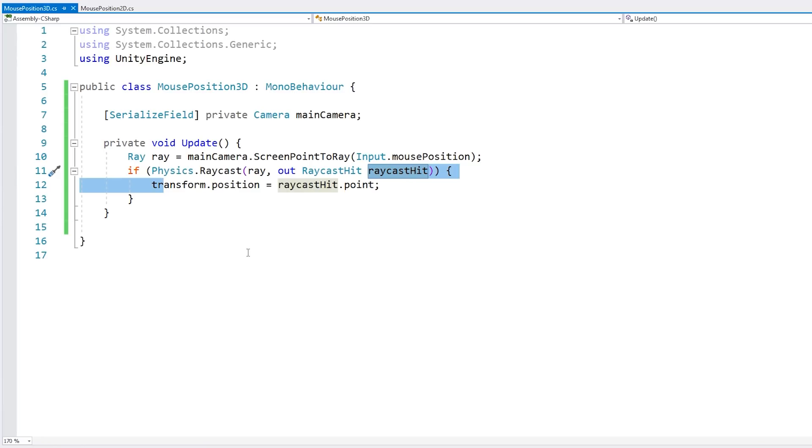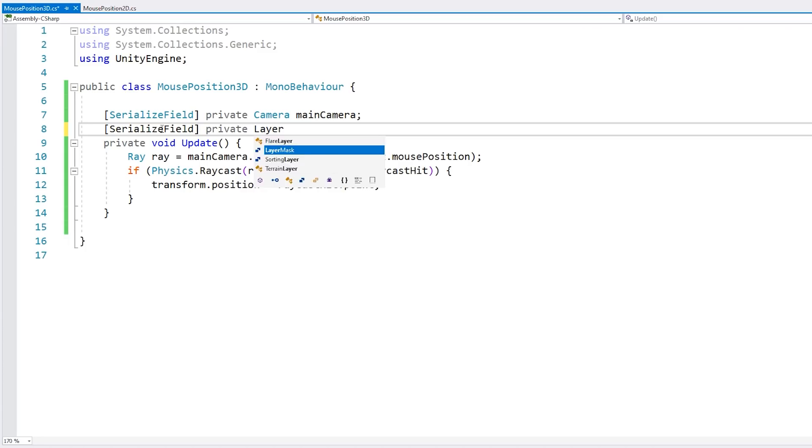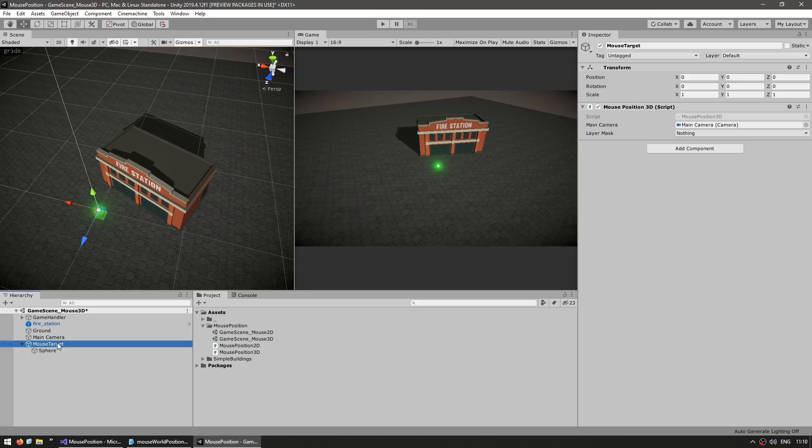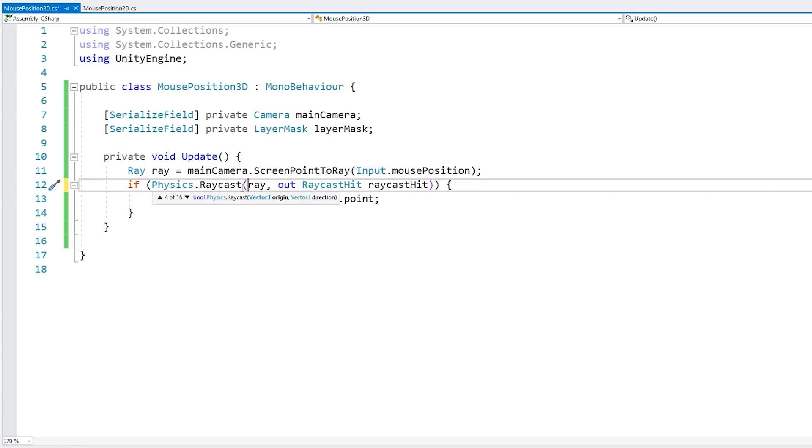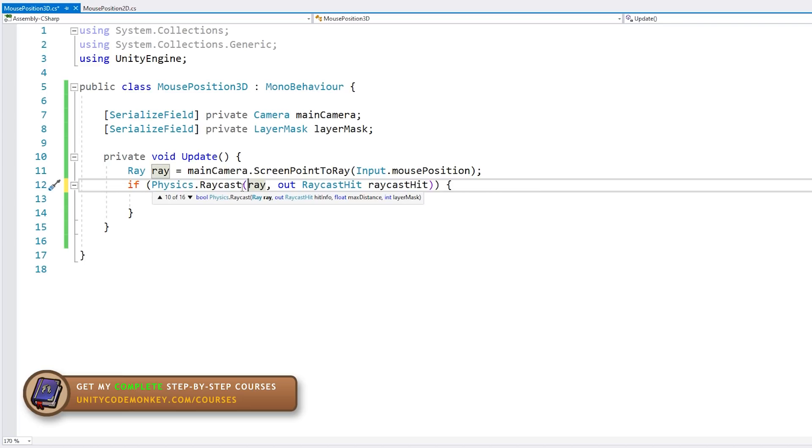And now in our 3D class here, let's expose another field. And this one will be a LayerMask. And now back in the editor, if we look at our script, yep, we've got a layer mask. And now we can select something. So for example, let's select just the ground. So back in the code here, when we have our raycast, we can use the version that also takes in a layer mask. There you go. There's this one, which takes a ray, a RaycastHit, a float for the max distance, and then the layer mask. So if we want it to go forever, we can just use float.MaxValue. And then for the layer mask, we pass in our layer mask.